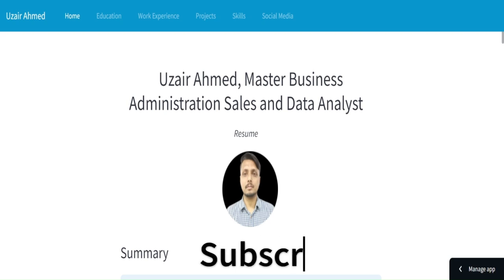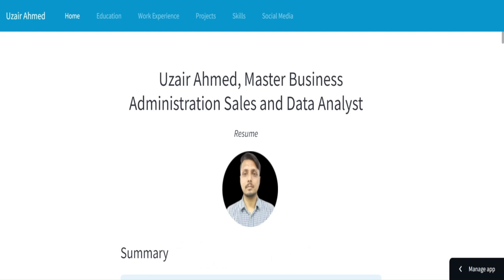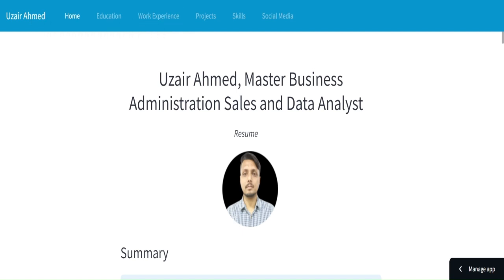Hello guys, welcome back to my another video. This is Uzay Rahmat and today I am going to show you about the Streamlit resume which I have made. Today I would like to show how exactly I have made it. This is just the overview I am going to do in this video, and the codings and all the things I have made I will show you in the next few videos.